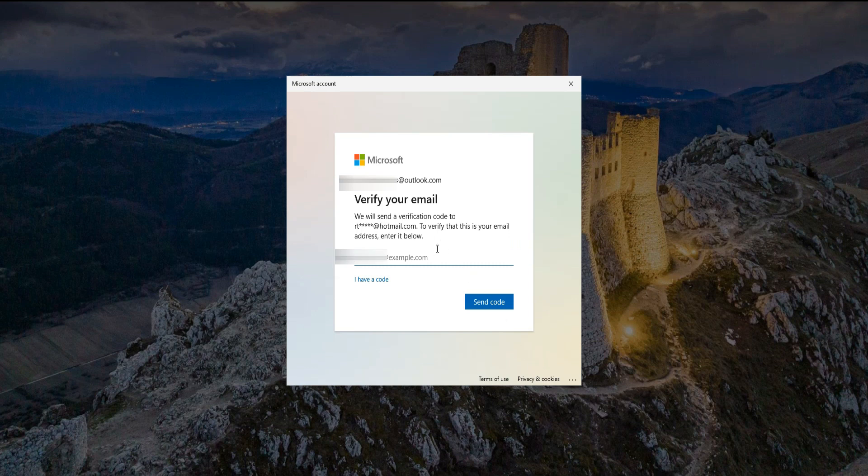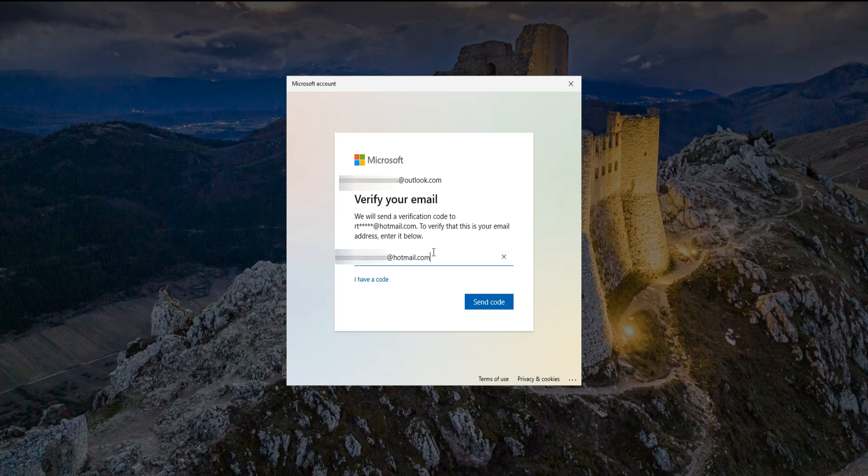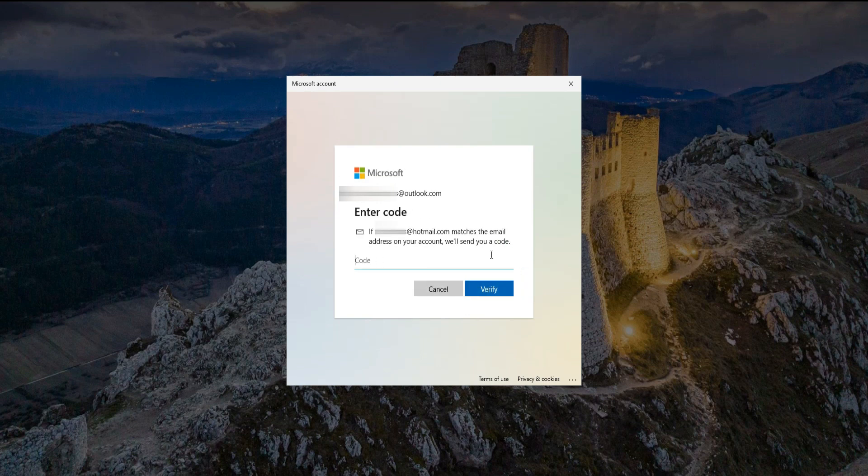Here, Microsoft sent a verification code to your secondary email. You need to input your secondary email below. Once you input your email, click Send Code. You can check your email for the code sent by Microsoft using your phone or tablet.